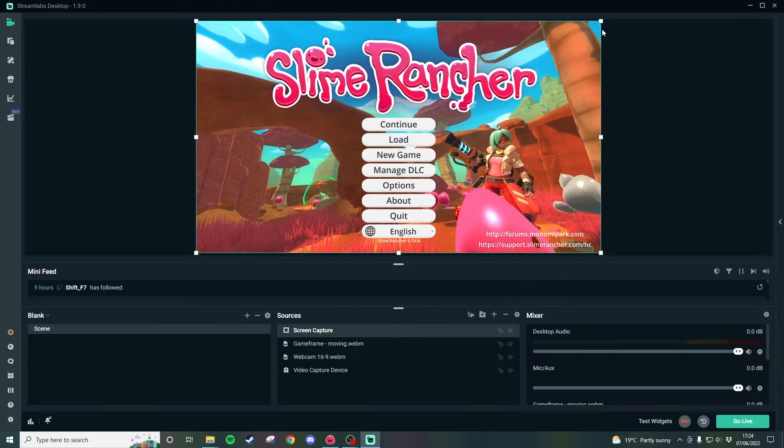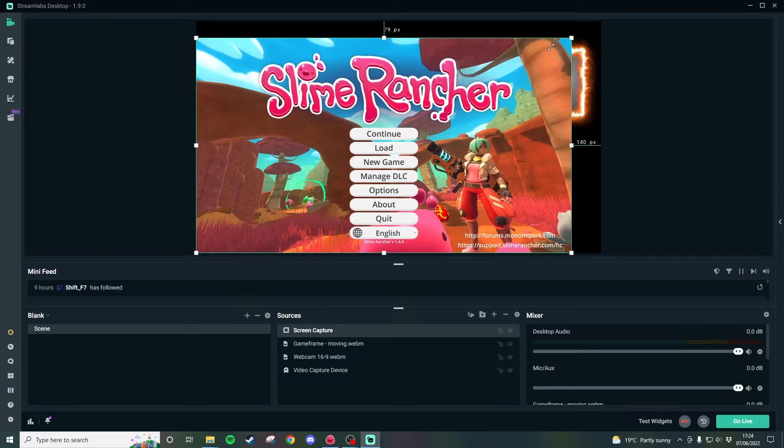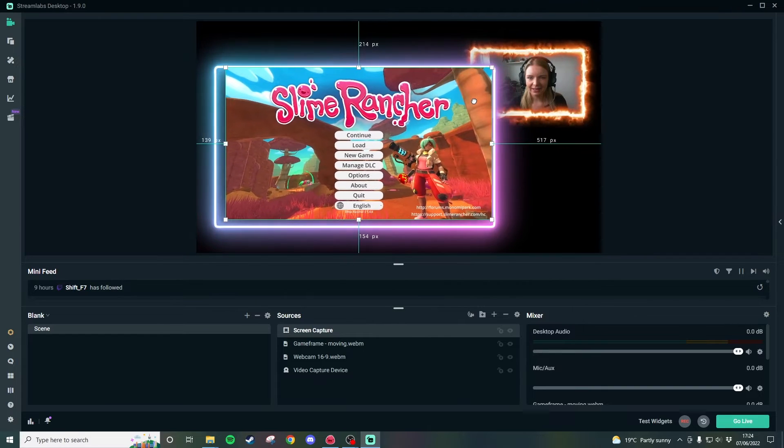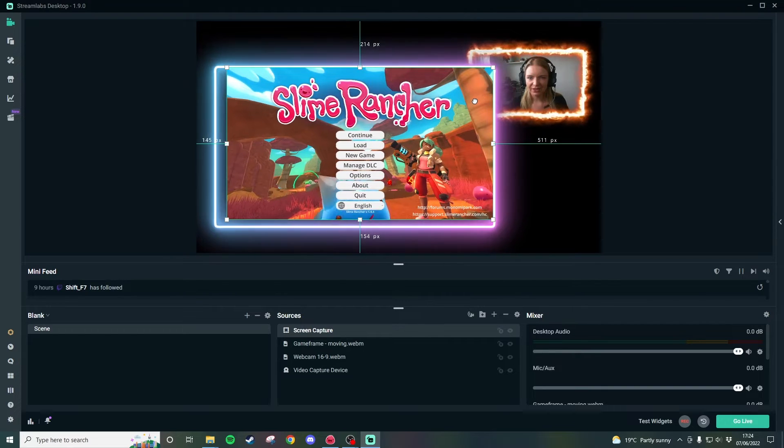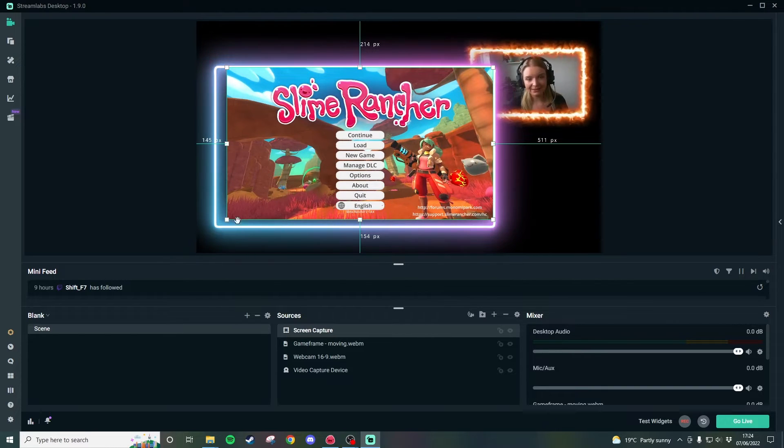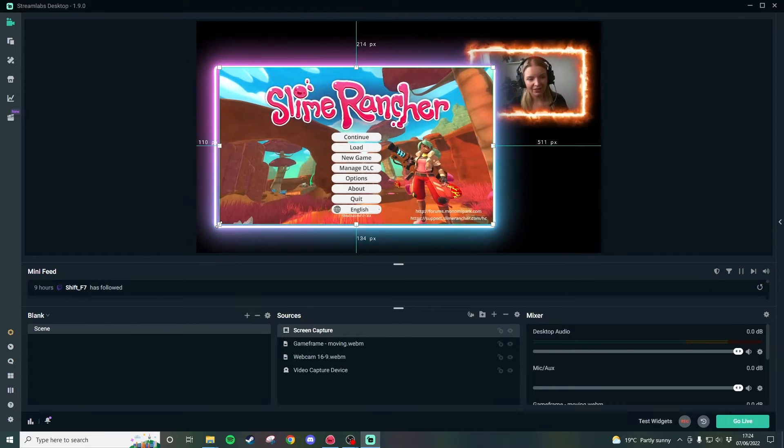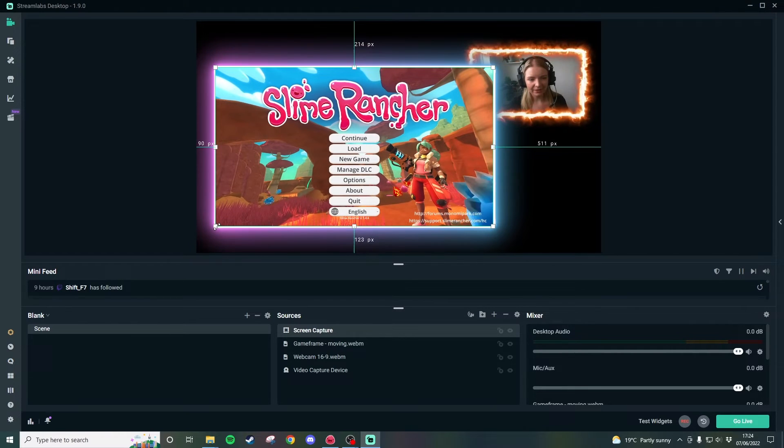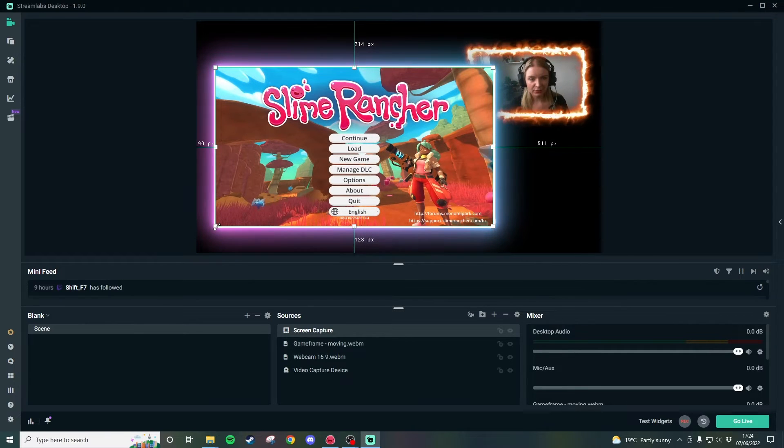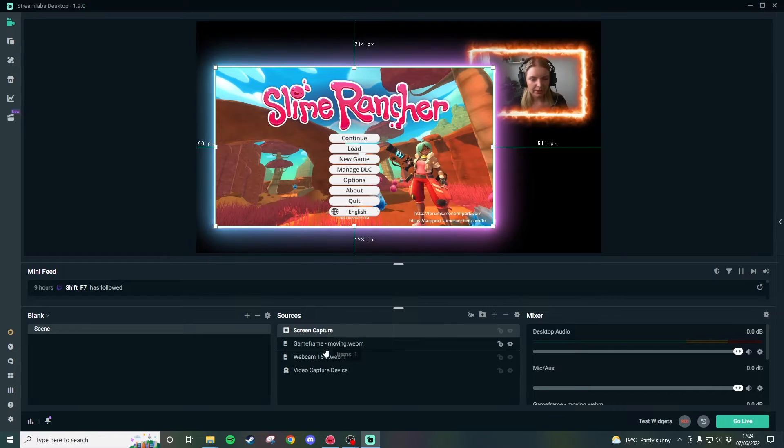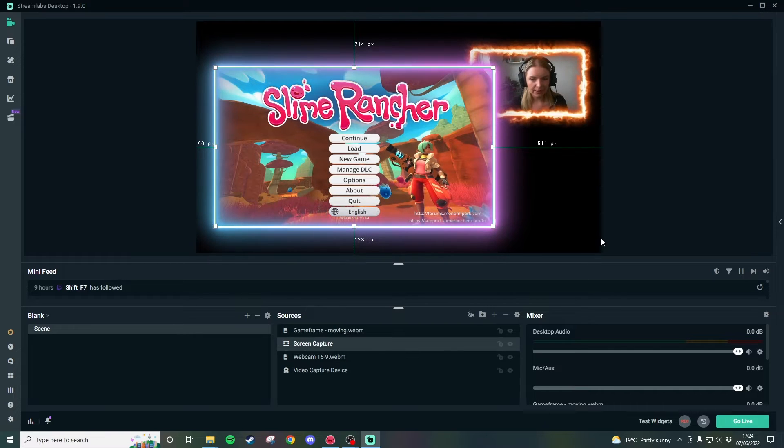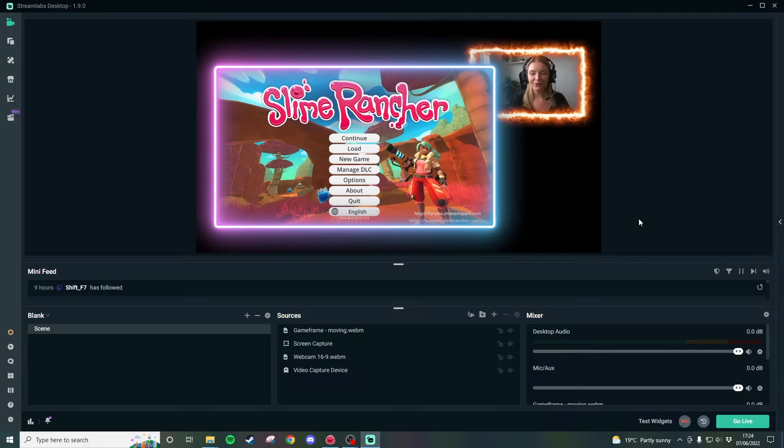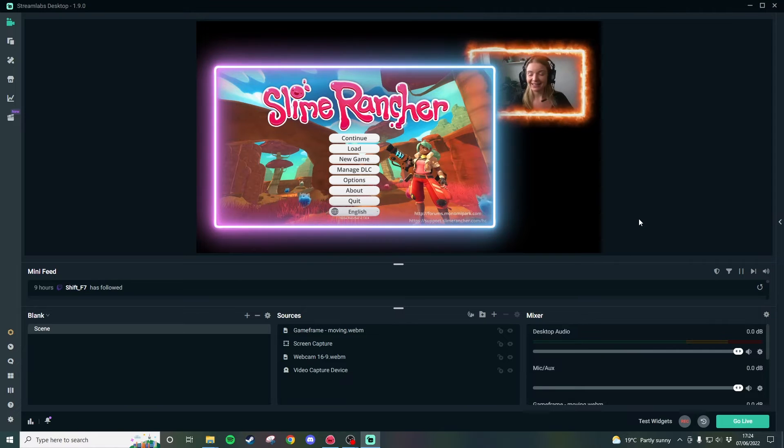I'm going to go ahead and click done and then I'm going to drag these corners so that again they're within the vague proximity that this frame is at. Again all we have to do now is drag it below the game frame and look at that we have two wonderful frames working in unison.